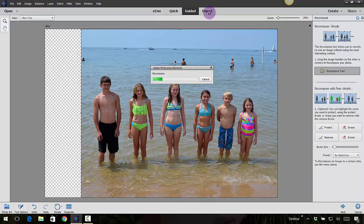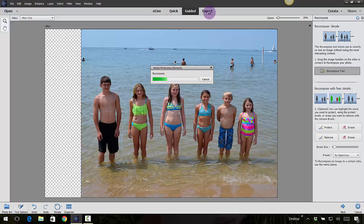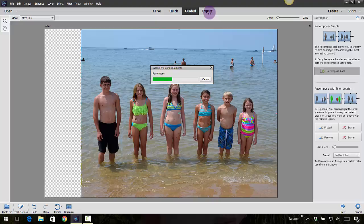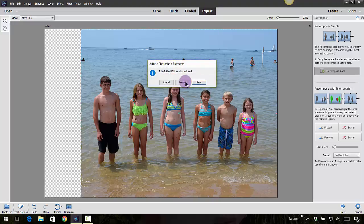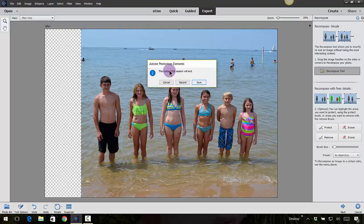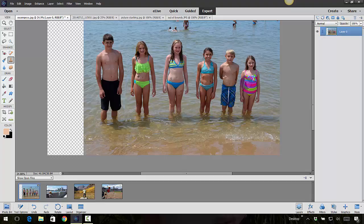This is kind of tricky, you might have to do this a few times. Read the instructions on the right-hand side. You do have to protect those images because if you don't, they're going to be distorted. It does take a little bit of time to recompose. It takes all those different pixels and pulls them together. Now I'm going to click on the expert mode. The guided session will end, that's okay. Let's just go ahead and save.